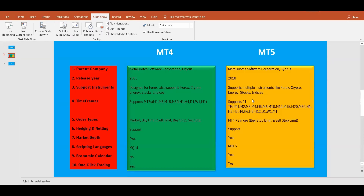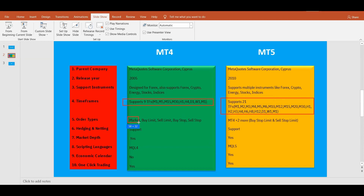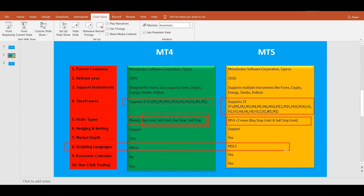Let's now conclude the MT4 versus MT5 comparison. The main differences are: first, time frames — MT4 has 9 while MT5 has 21. Second, order types — MT4 has four pending orders while MT5 has two additional ones. Third, scripting language — MT4 uses MQL4 and MT5 uses MQL5. Fourth, the economic calendar — MT4 has none built-in while MT5 includes one.